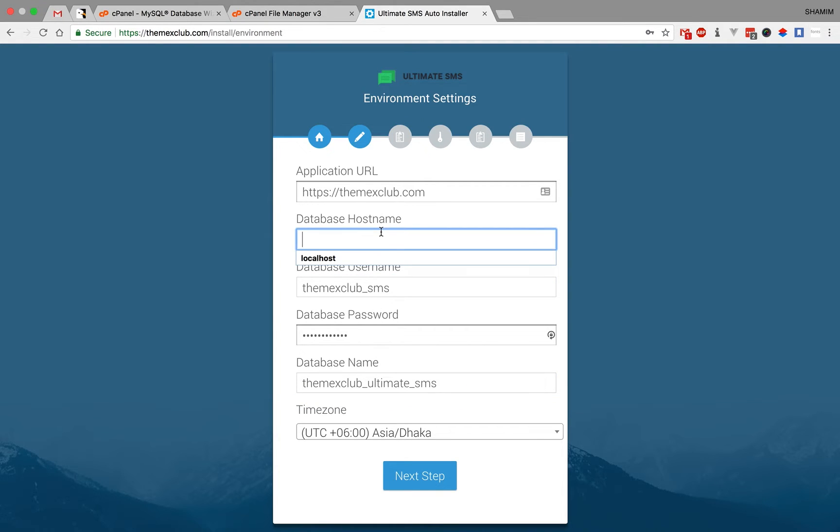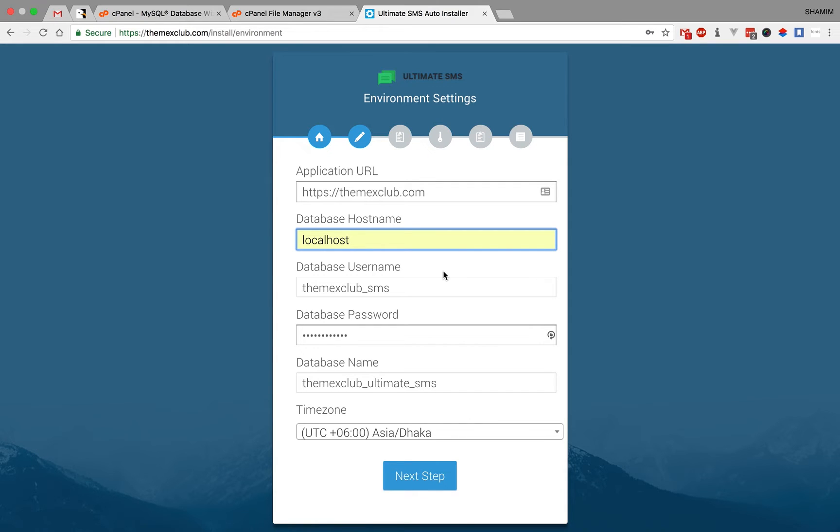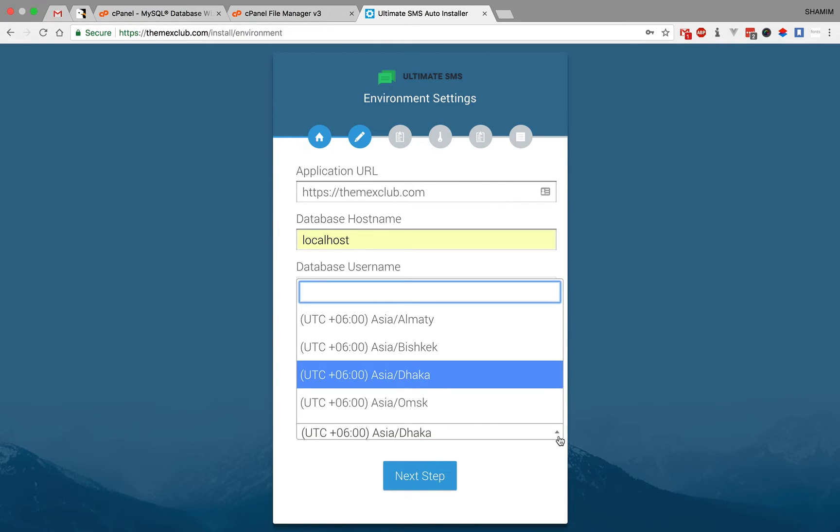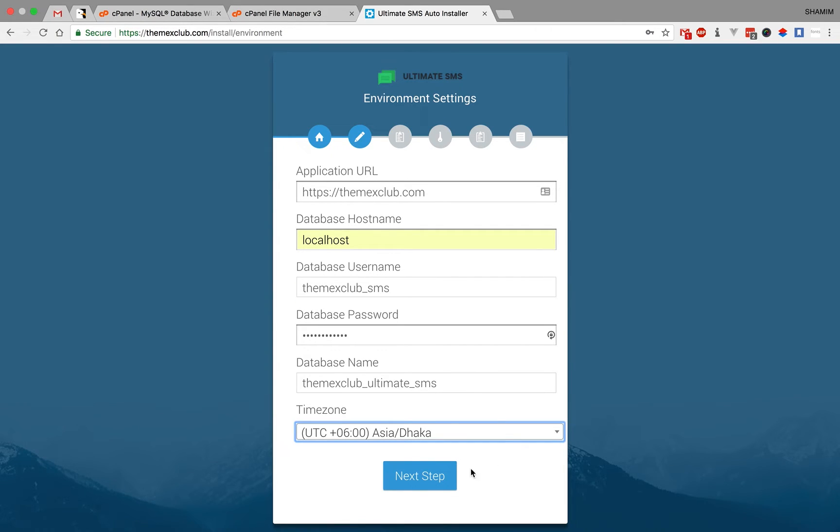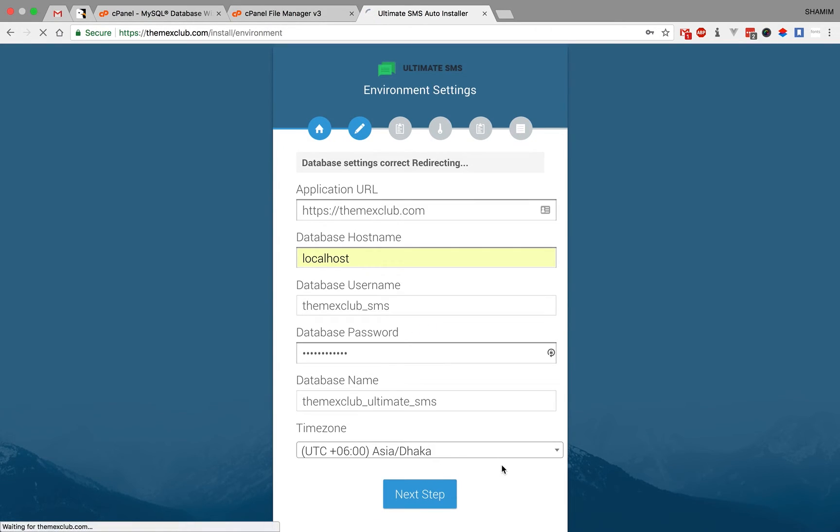By default, most cPanel-based application database hosting is localhost. This depends on your cPanel. In our cPanel it's localhost. This is my application URL, and this is the timezone. I live in Bangladesh, so this is Asia/Dhaka. Click on next step.